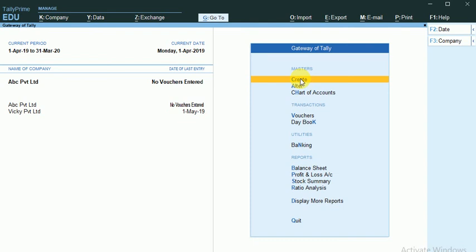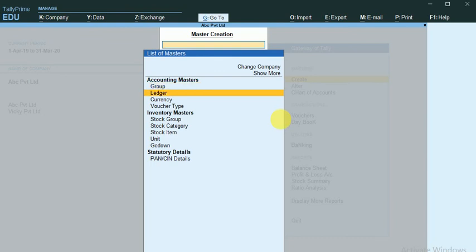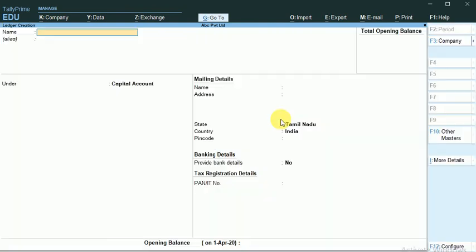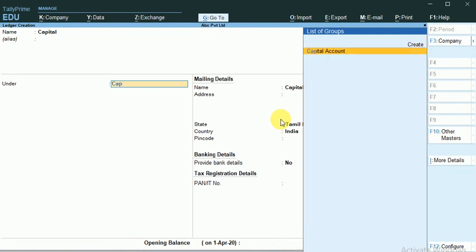I go with the Create. I go with Ledgers. Here, I am creating the basic ledgers. For example, Capital, which comes under a Capital Group.